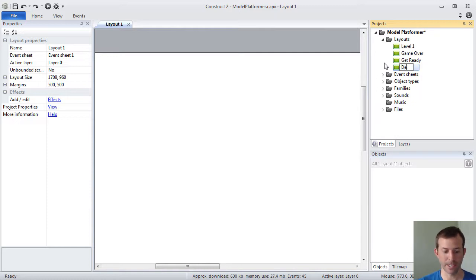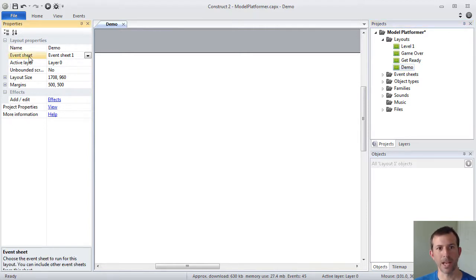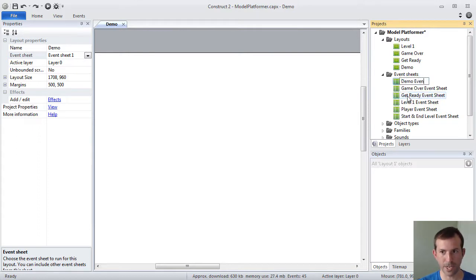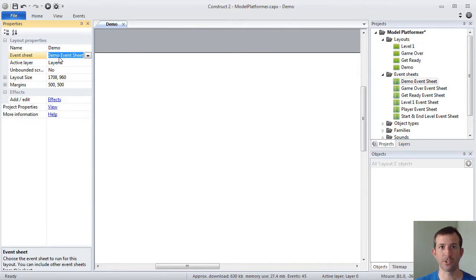I'm going to go ahead and rename mine to Demo. On the left side of the screen, you'll see all the properties that a layout can have. It has a name. Notice how every layout has an associated event sheet. In my case, this is Event Sheet 1. If I go under Event Sheets, I can rename this to make it really clear that this event sheet goes with my Demo Layout. Demo is the name of my layout, and Demo Event Sheet is the associated event sheet that's going to have all my code.